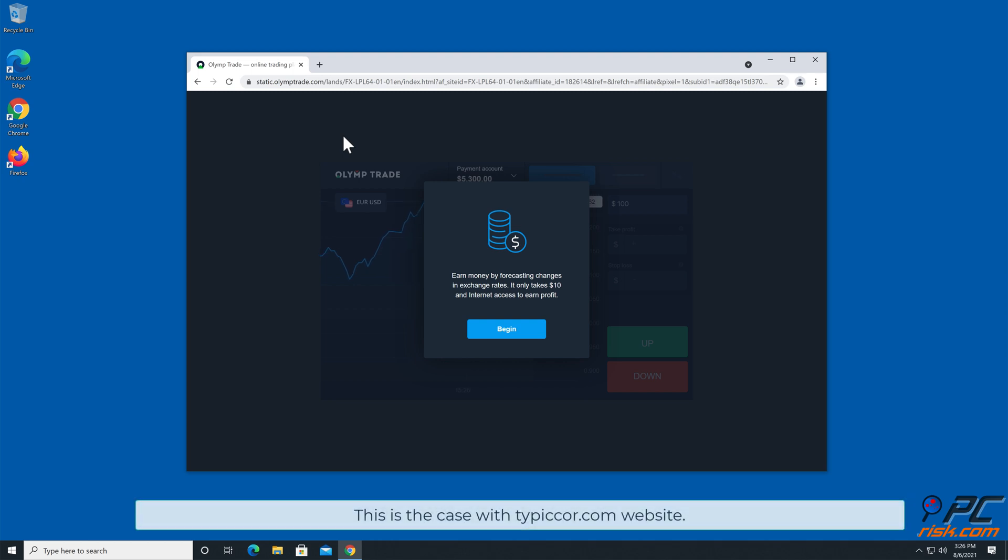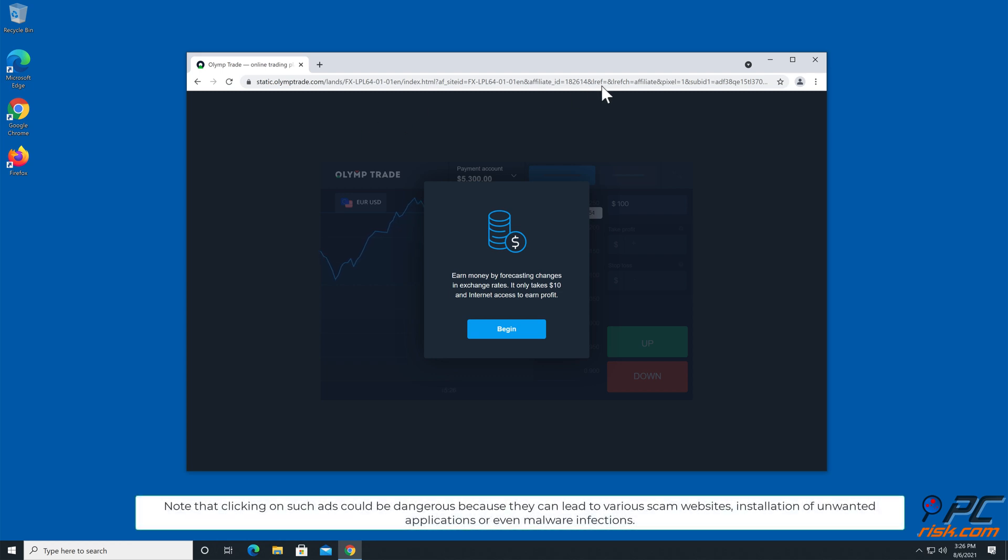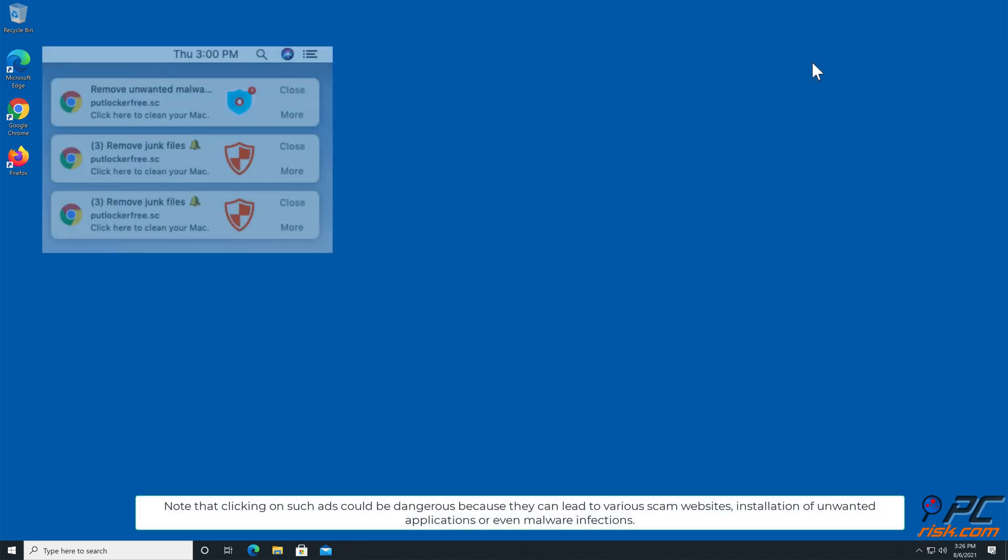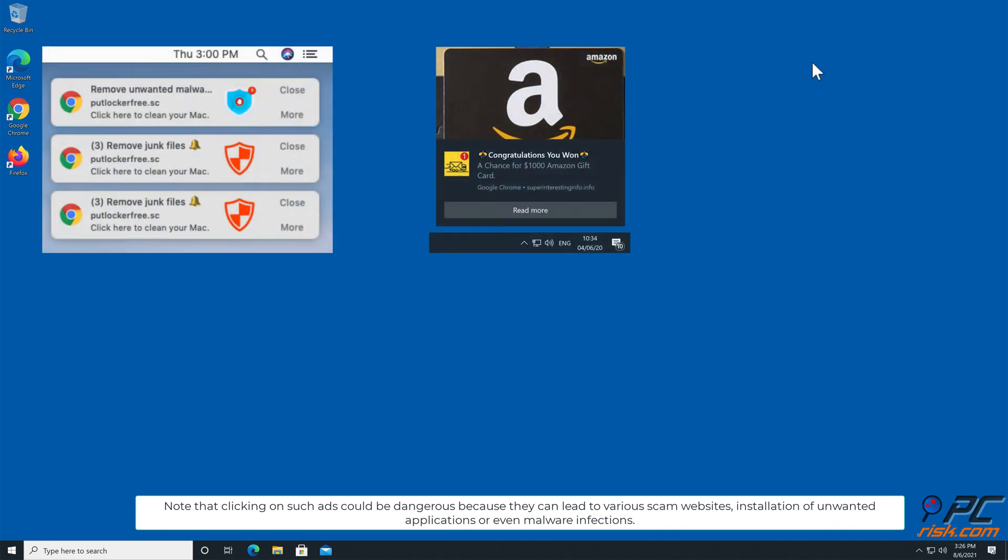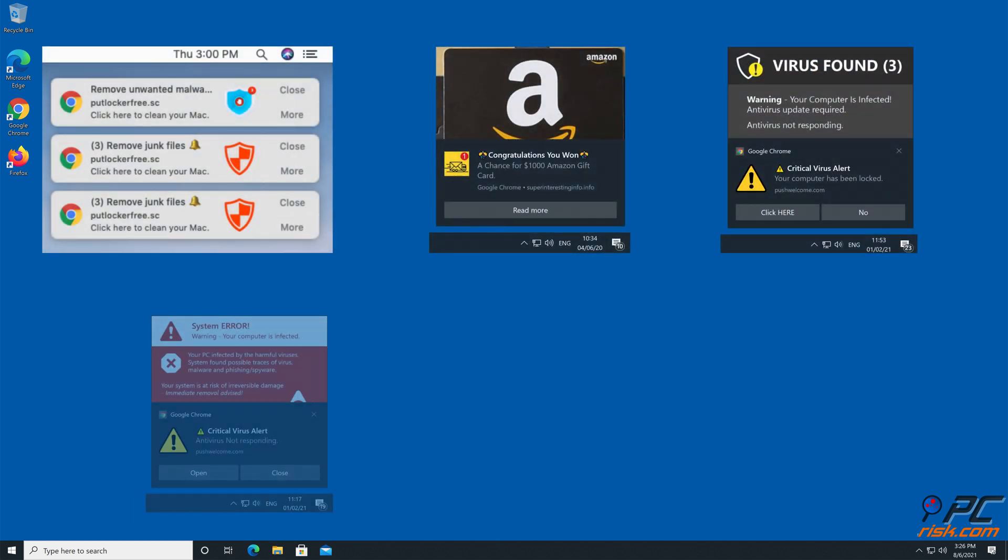This is the case with TPICCore.com website. Note that clicking on such ads could be dangerous because they can lead to various scam websites, installation of unwanted applications, or even malware infections.